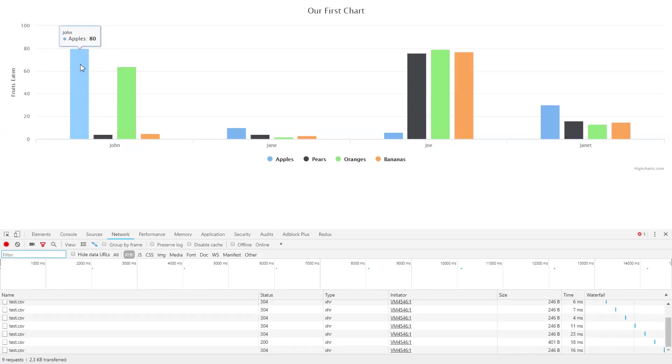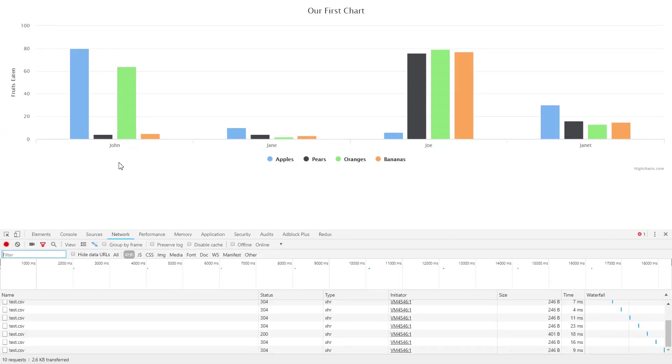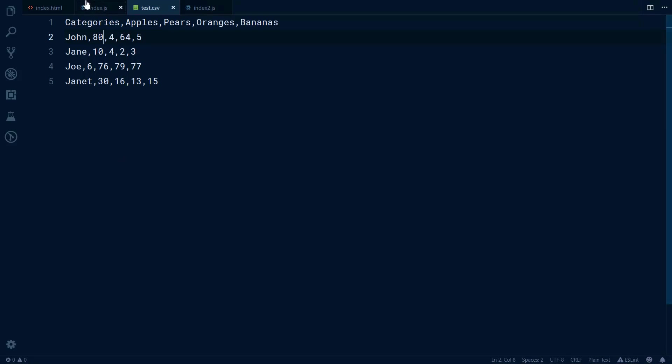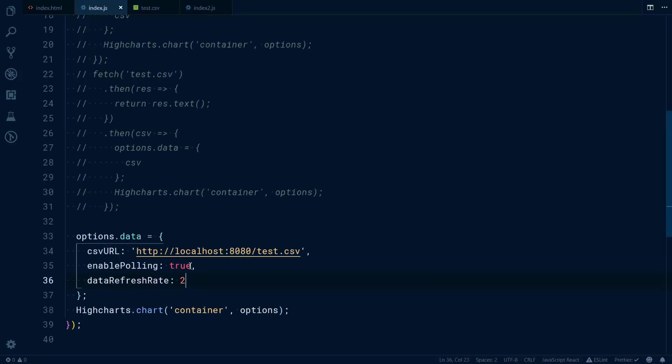And it changed automatically. So this is a way that you can pull real data in real time with Highcharts, and it is as simple as just enabling polling and providing the CSV URL.